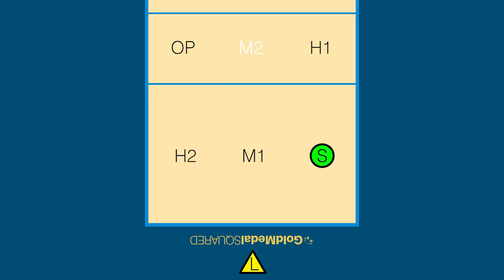The M2 is the middle blocker 2 spots away from the setter. The opposite is a right side attacker lined up directly opposite of the setter. The H2 is the outside hitter 2 spots away from the setter.